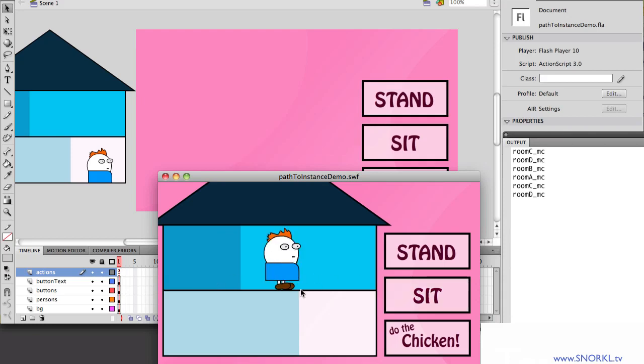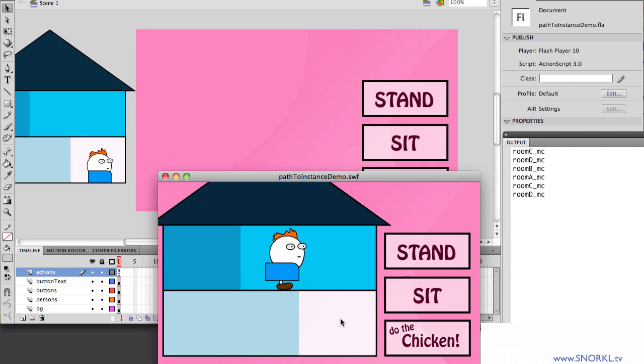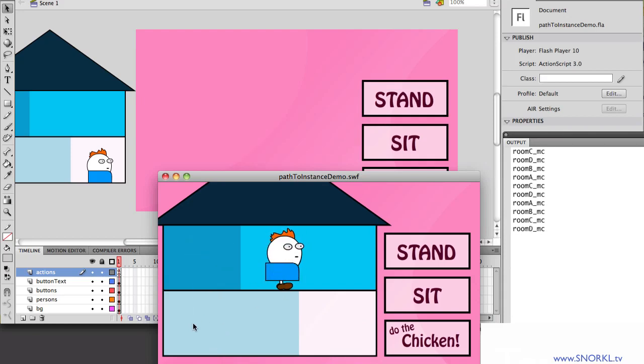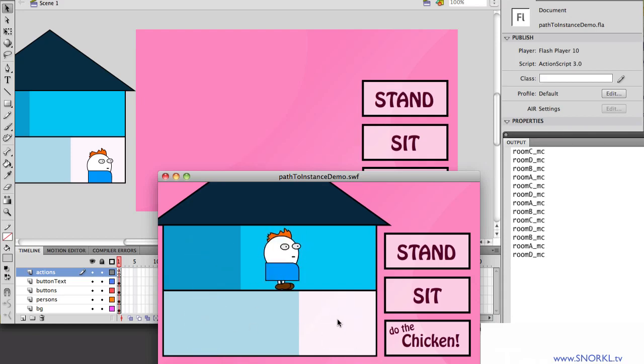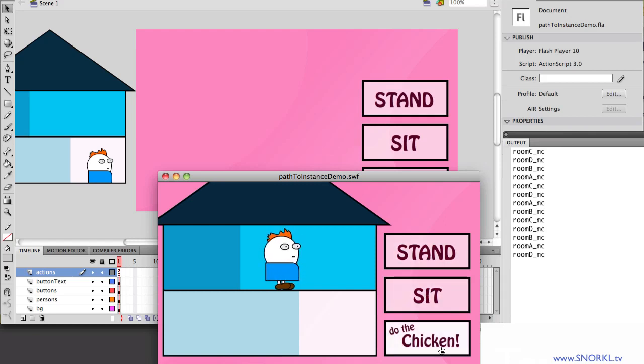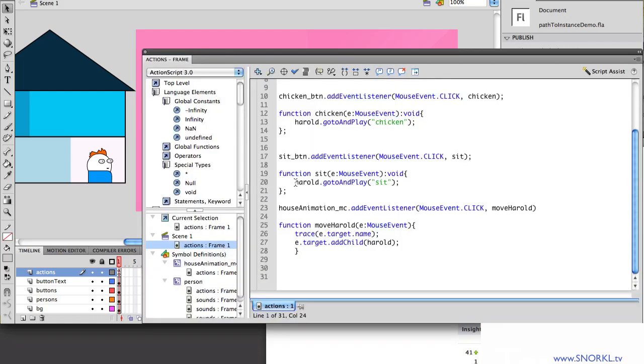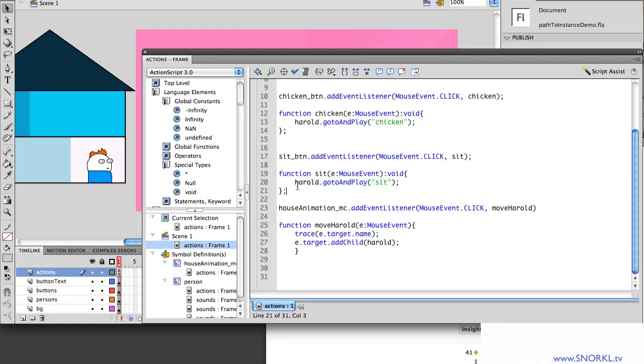By just using that reference of Harold, Flash is always keeping track of where he is on the display list. In fact, Flash doesn't even care where he is. He just knows that that variable Harold refers to this guy, regardless of if he's in any room. So as he's doing the chicken, I can just click on a room and move him around. I can tell him to sit, stand, all that. So the important thing here is that my button code didn't have to change at all.